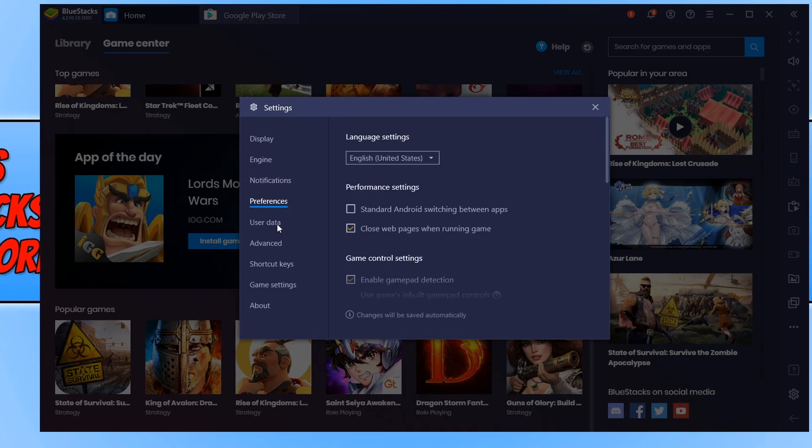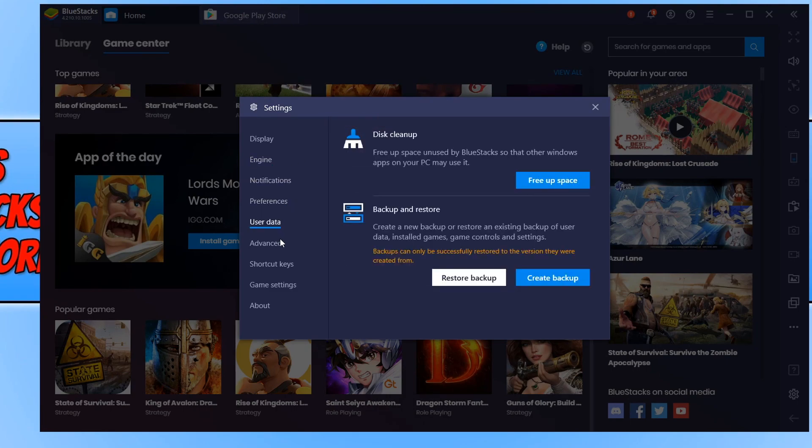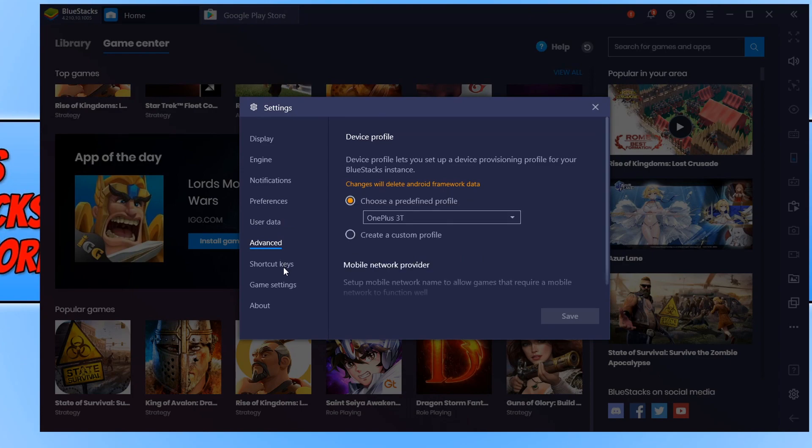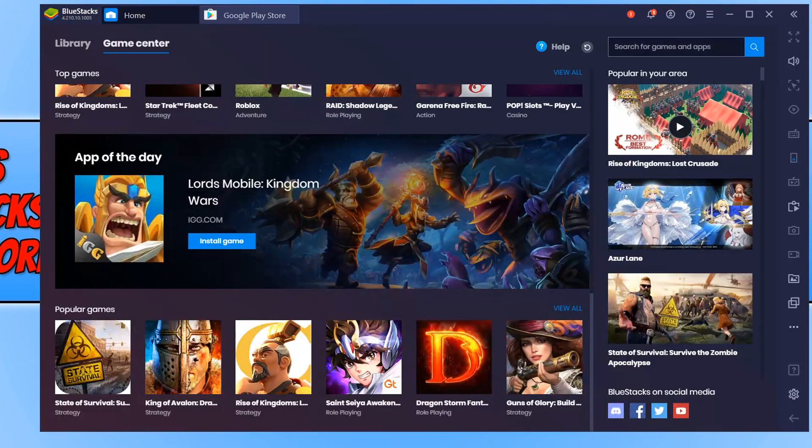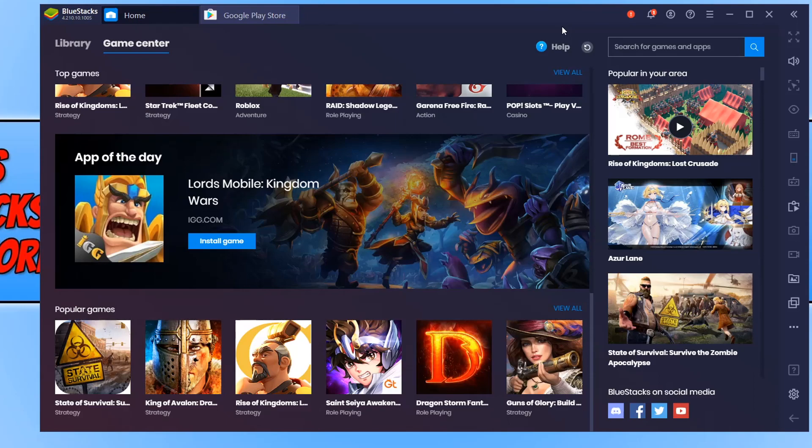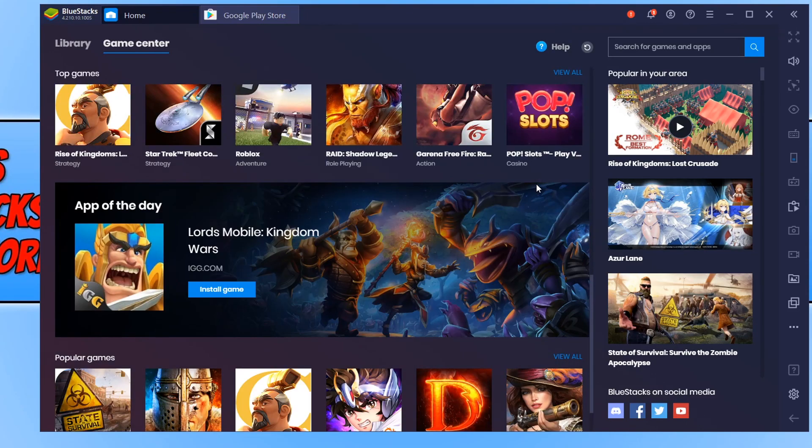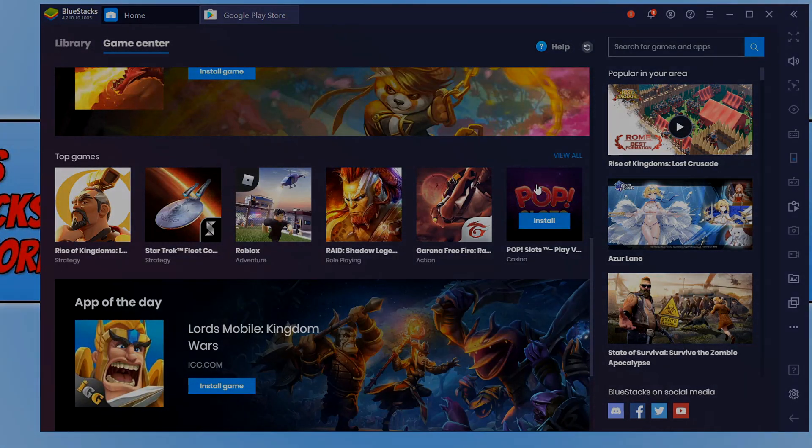But that is it for BlueStacks. That is how you install it. Like I said, it's a fantastic Android emulator and it supports thousands of games. I hope this tutorial did help. If it did, hit the like button below and subscribe for more Computer Sluggish tutorials.